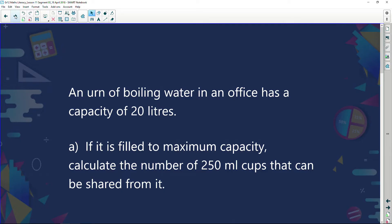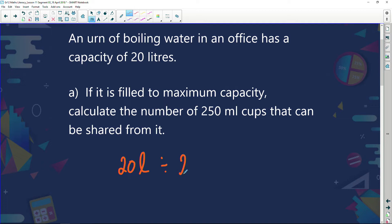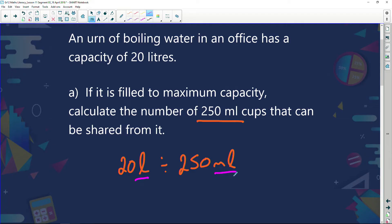So we have an office with an urn. We want to know how many people would be able to have a cup of tea from one urn of boiling water. The first thing we need to say is: I have 20 litres of water and I want to divide it by 250 ml. But I notice something's wrong — I have litres and millilitres as different units. I cannot divide, add, subtract, or multiply when I have different units. So let's get these units to be the same.